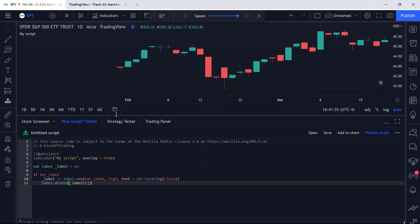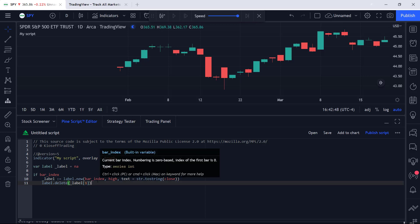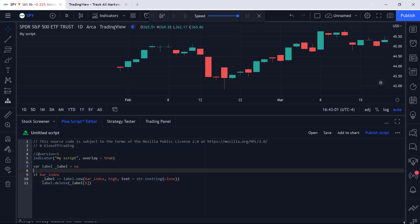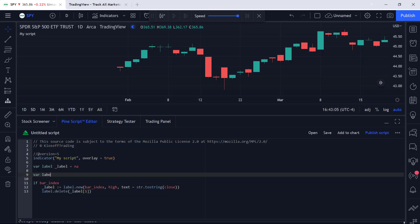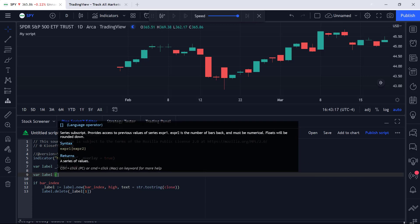Now we're actually going to introduce the array function. I highly suggest that with any script you're coding, if you're using labels or lines, use them with arrays. The good thing about labels and lines is they're on the chart, so you can visually verify they're working correctly. It'll be easily perceptible if a line or label is not plotting correctly, and if that's the case you can go into your array and debug until the desired result is achieved. From now on, if you're serious about coding arrays in PineScript, make sure your lines and labels are being put into an array, pulled out, and deleted through an array.